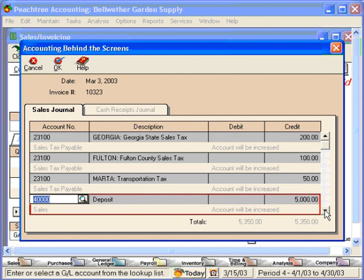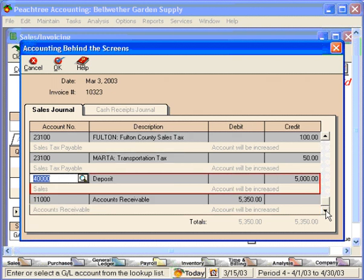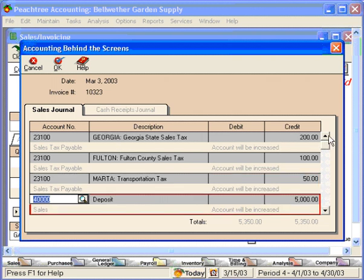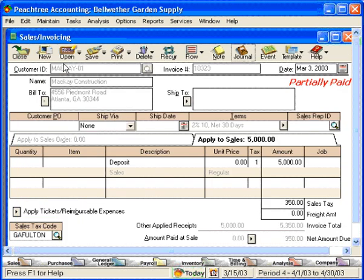We can scroll down here and see that we are crediting account number 40,000. We're debiting account number 11,000 and we also have some sales tax information up here. Let's click OK. Here is the $5,000 and here is the sales tax information.